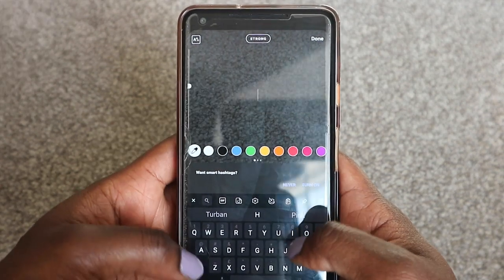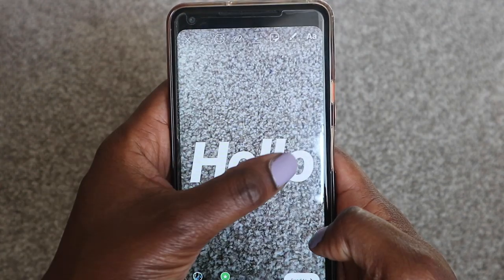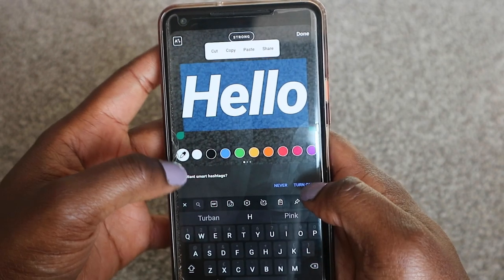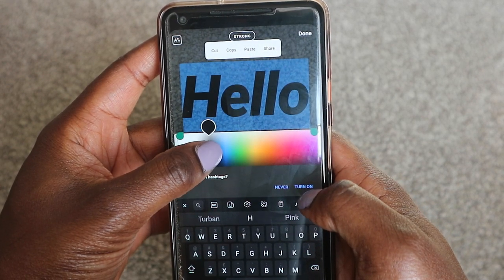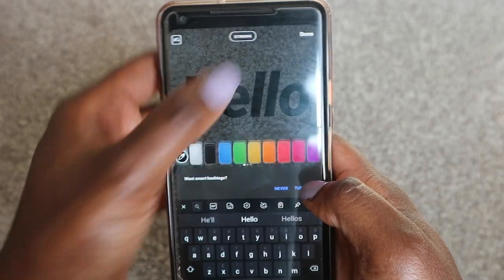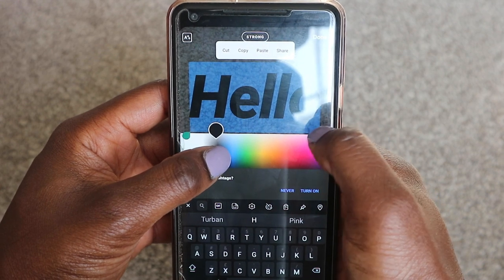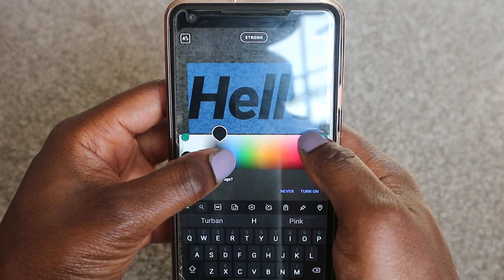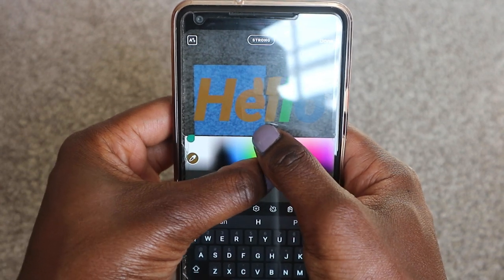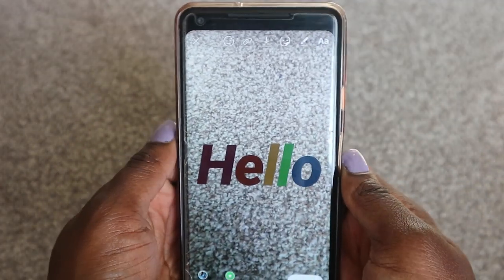The next hack is the rainbow text hack. Take a picture, write some text — like 'hello' — then highlight the text. Hold down on one of the colors to get the full color spectrum, then drag across as you're moving your fingers. It's a bit fiddly but you get different colors across the text like that. That's rainbow text — just a fun little trick to try out.